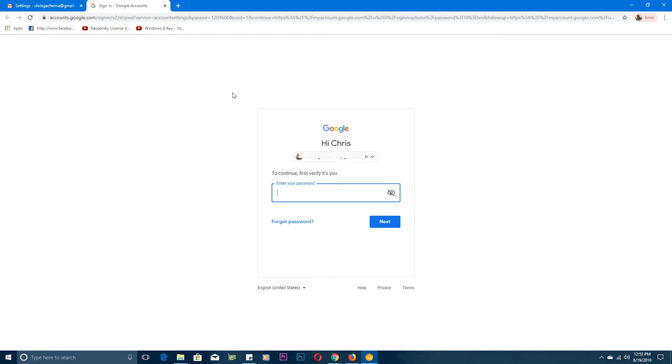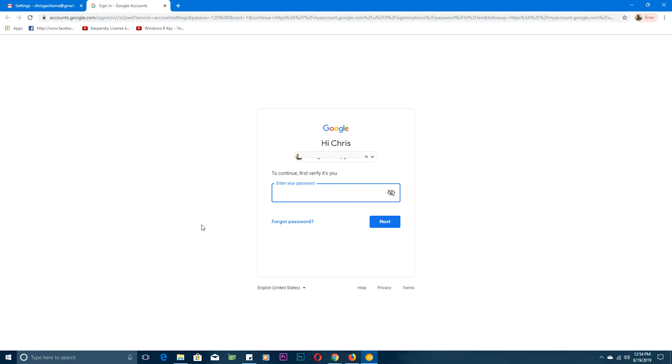the main control center for your Google account, of which Gmail is a product. At this point you might be required to sign in again with your current password to make sure it's you. If you can't remember your current password and can't sign into your account, then you're probably watching the wrong video. You should be watching how to reset your Gmail password. This one is for changing, which means you know your current password